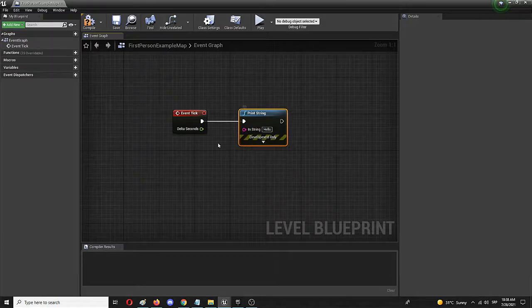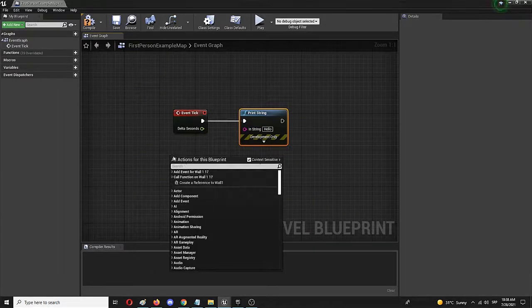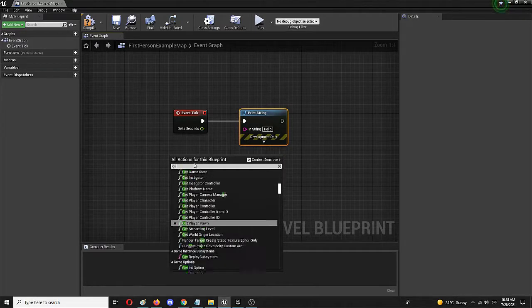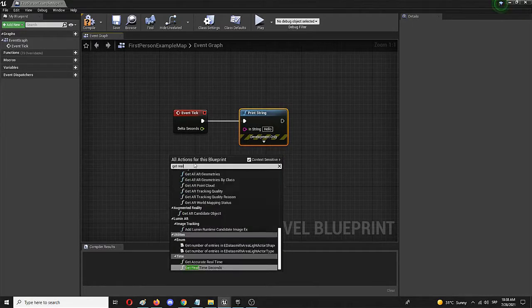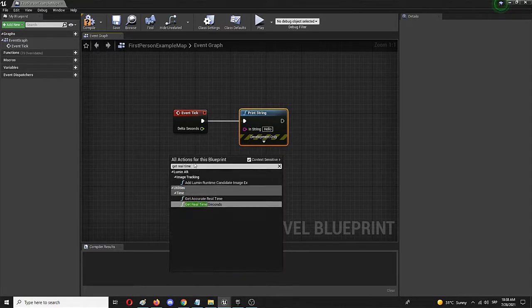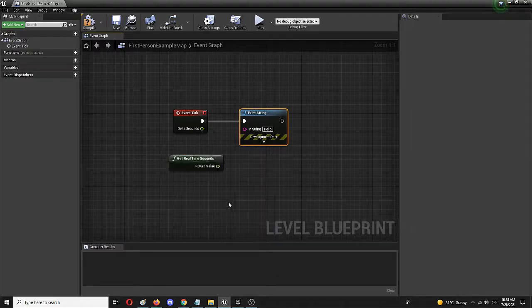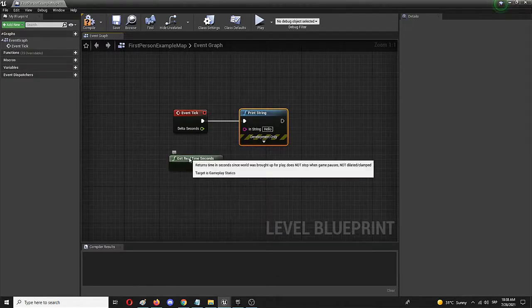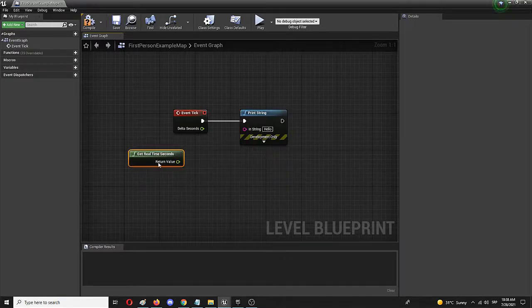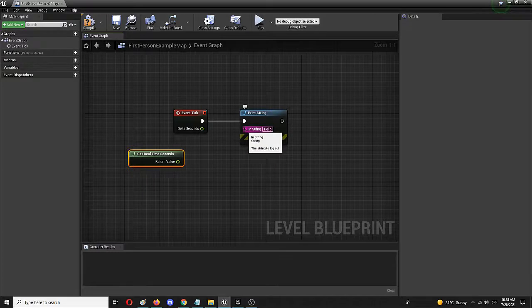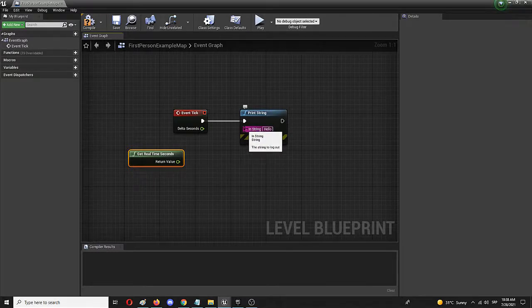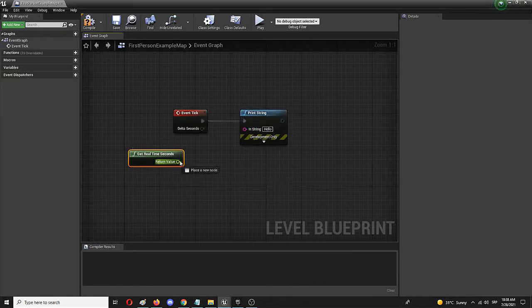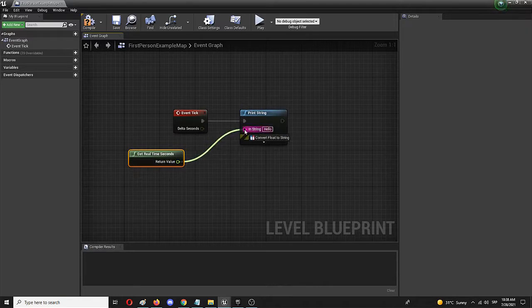Now here we're going to add another node which is going to be get real time seconds. With that we're going to connect it with this string node here.